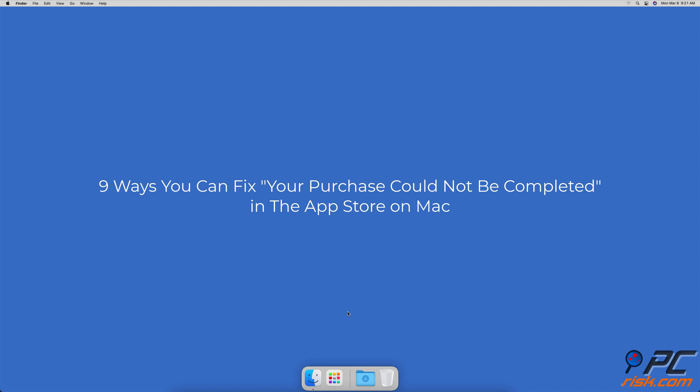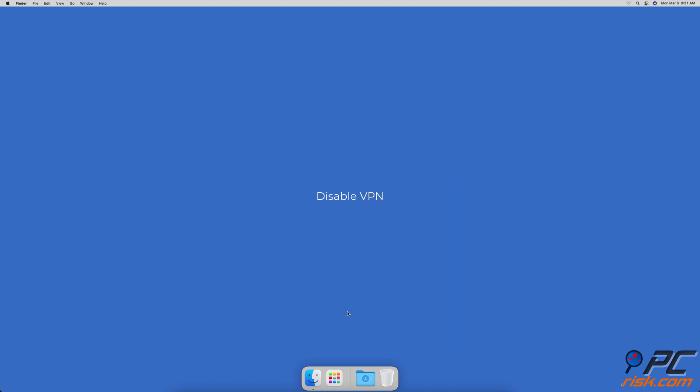9 Ways You Can Fix Your Purchase Could Not Be Completed In The App Store On Mac. Disable VPN. VPN can sometimes be the reason that prevents you from purchasing apps. Disable your VPN and try buying the app again.